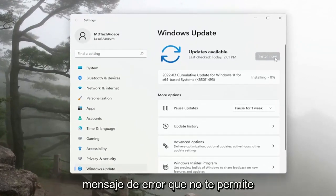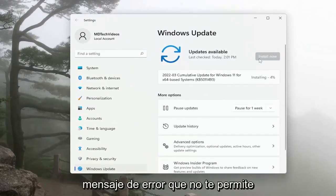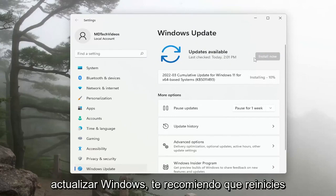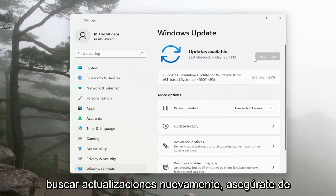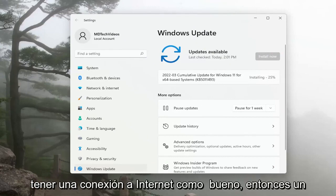If you're coming across the same error message that's not allowing you to update Windows, I recommend restarting your device and then attempt to check for updates again. Make sure you also have an internet connection as well.